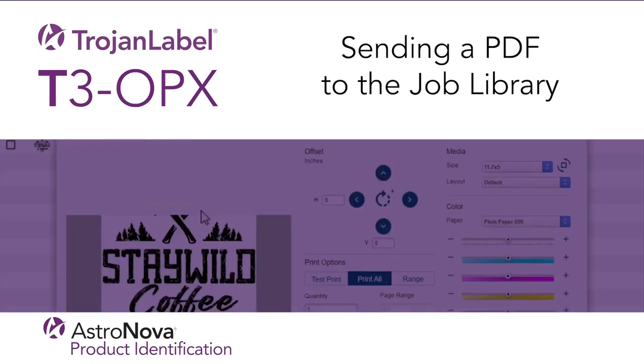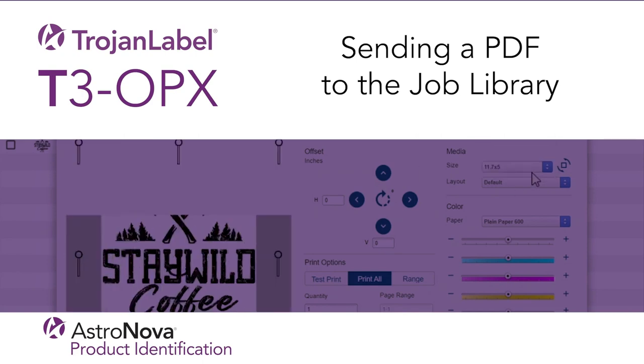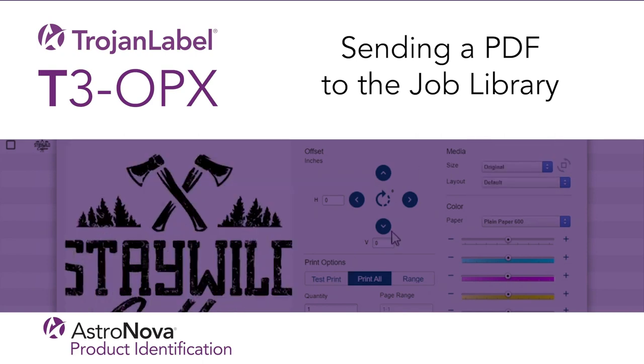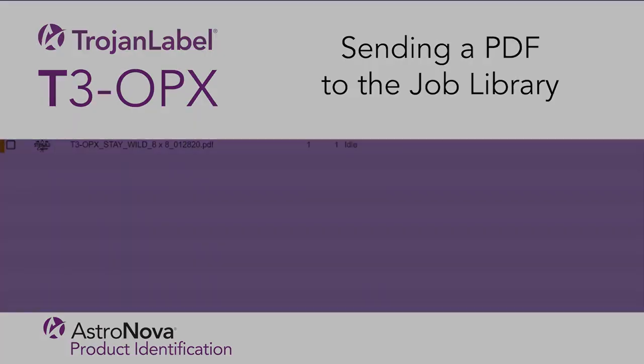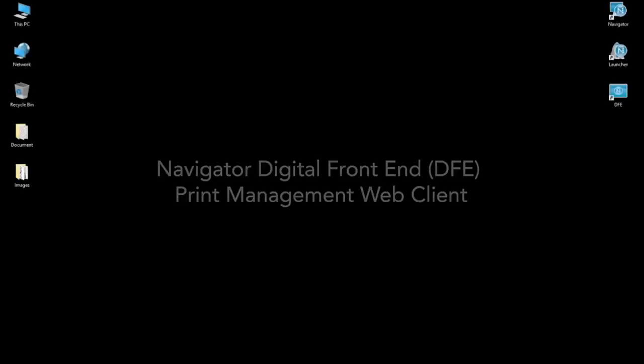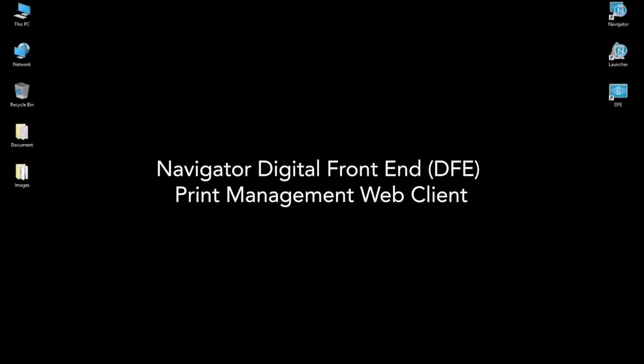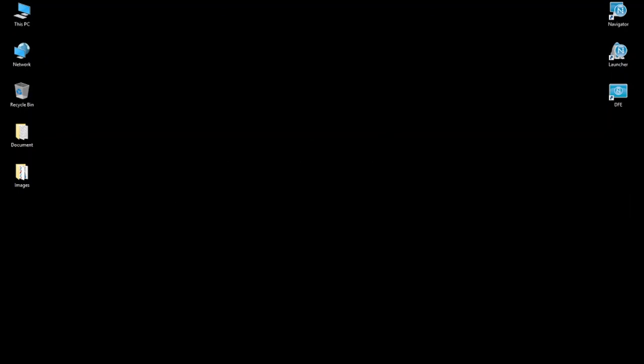Welcome to our TrojanLabel T3OPX tutorial on sending a PDF to the job library. In this video, we'll show you how to print to the T3OPX using the Navigator Digital Front End Print Management Web Client. This web client allows us to adjust the position, rotation, and color management of a job.